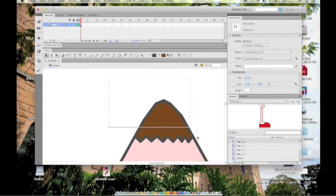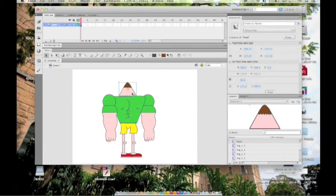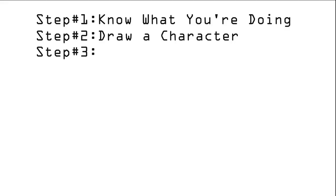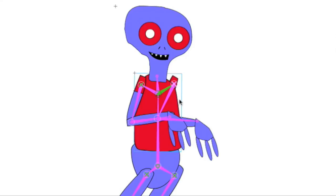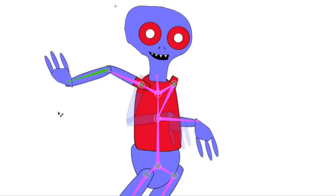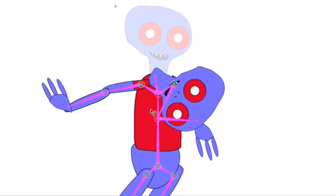Once you've completed your character, turn it into its own symbol. Step 3: Draw an armature. An armature is basically just a skeleton, where you connect the joints of your character together.